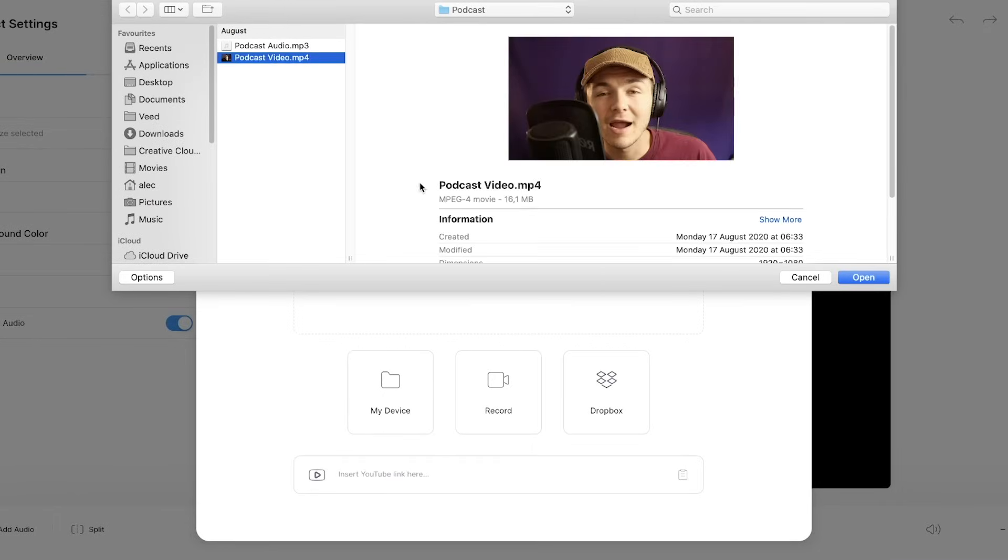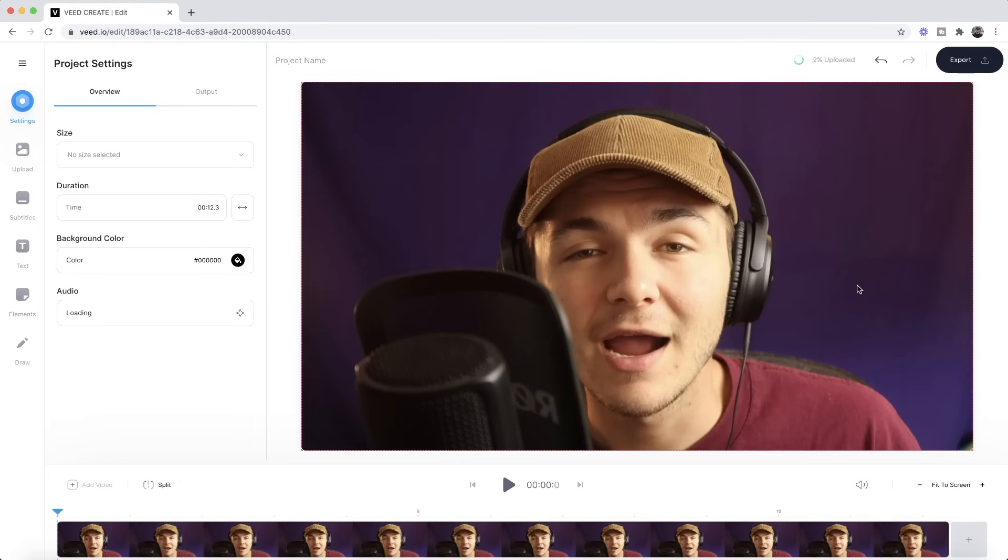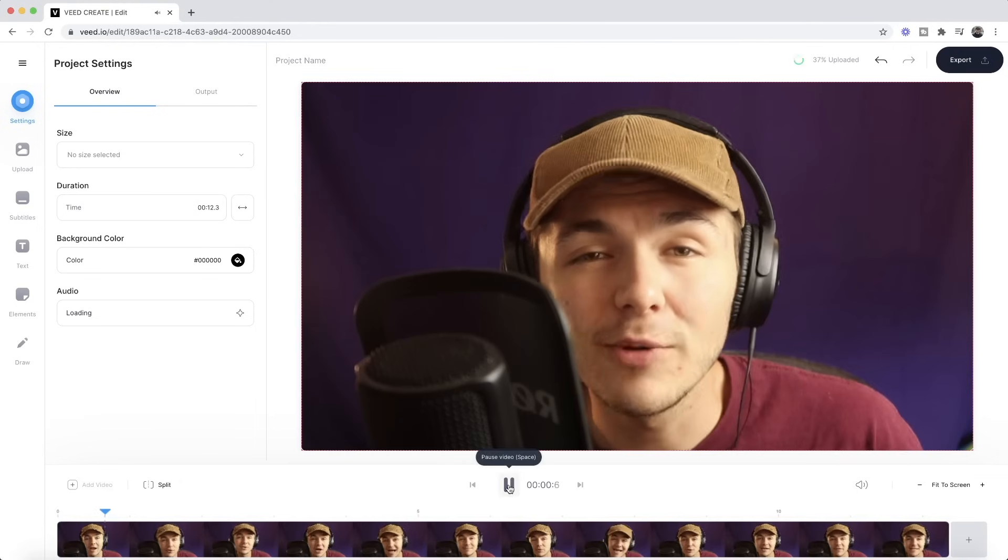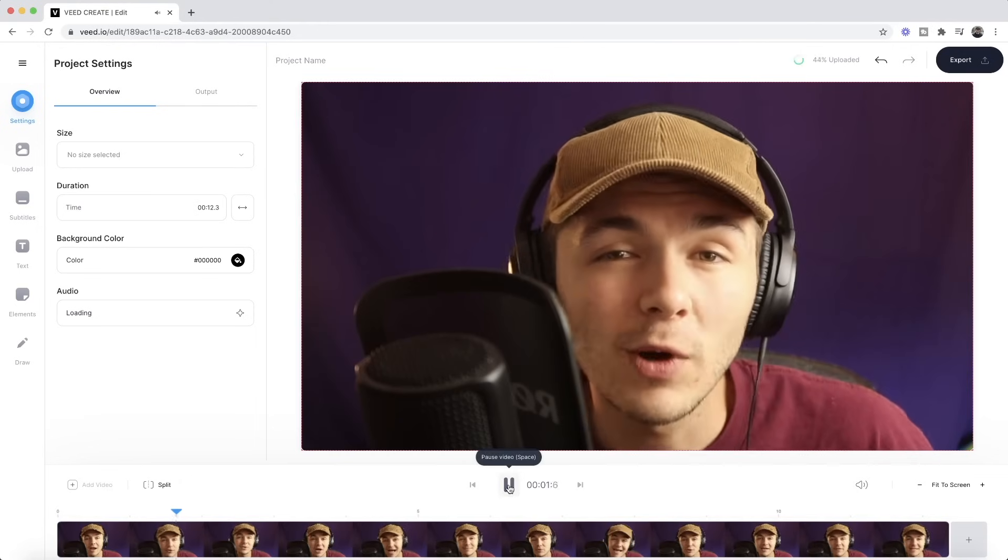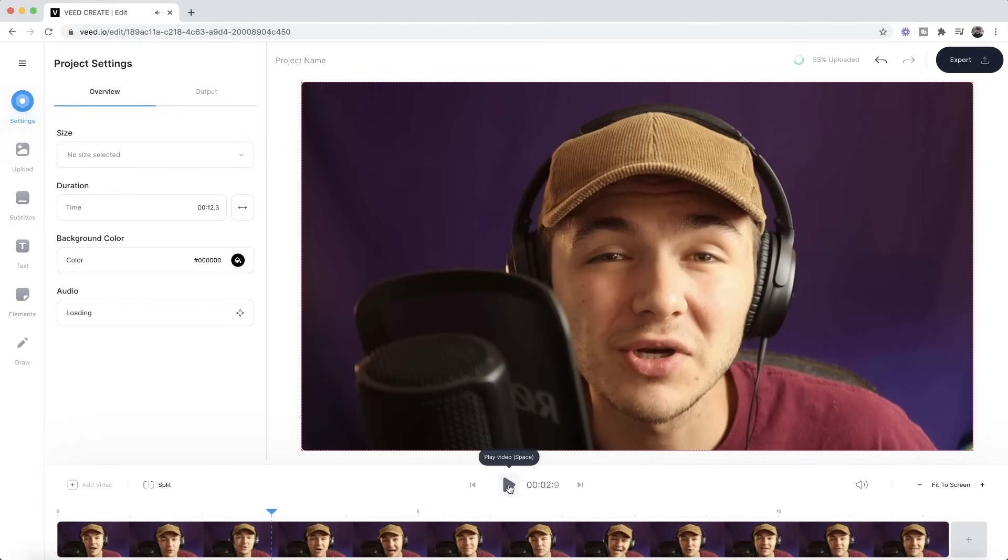So I'm going to select this podcast snippet right here and click open. As we can see this video is now imported into VEED's video editor and if I click play. As you can see we have my video in English.